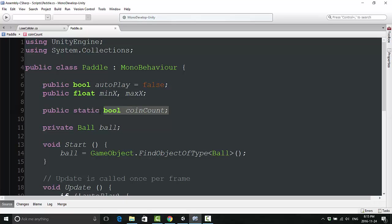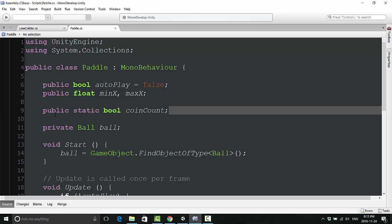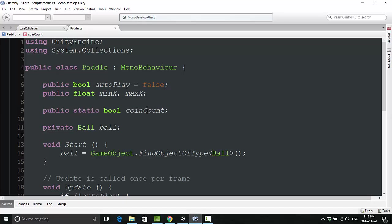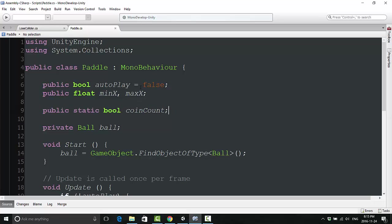Add a public static boolean and we'll just call it coin count. The reason we're making it public and static is because we only want to declare this variable once. When we load the second level, we don't want this to reset itself to zero, which is what it's set to by default. We only want it to set itself to zero the first time the game runs.